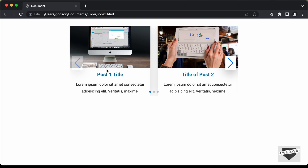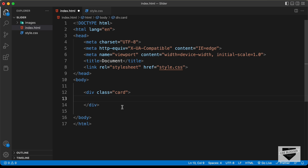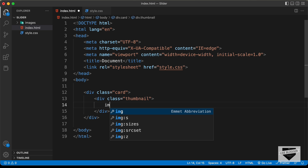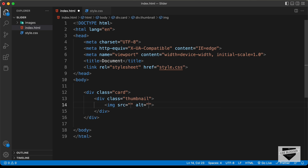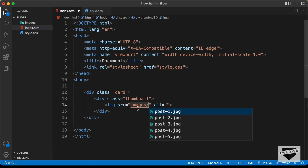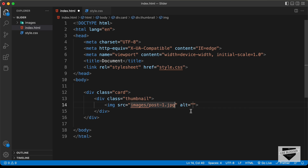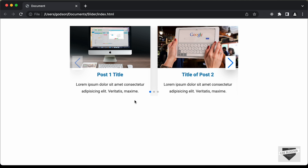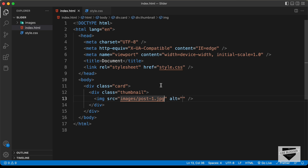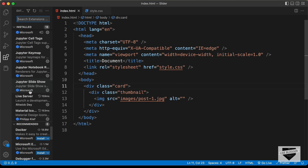In this division, we need to have this thumbnail, then we need to have this heading, and then the summary of the post. Let's create a division for the thumbnail, give it a class of 'thumbnail', and in that create an img tag. For the src, type 'images/' and select the first image. Let's open this in our browser using the Live Server extension to see how it looks.